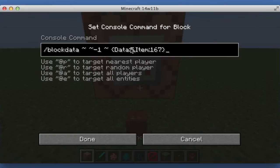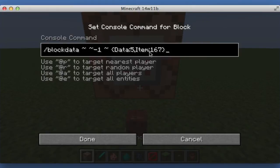So with stained glass, a data value of zero is white stained glass, one is orange, and so on and so forth. Then add a comma, Item with a capital I, colon, and then the block ID.